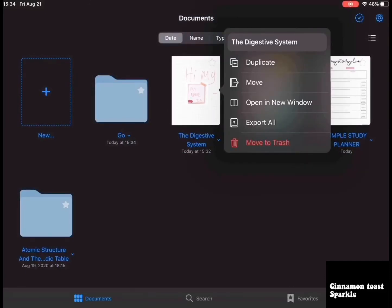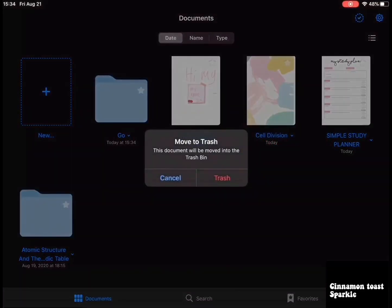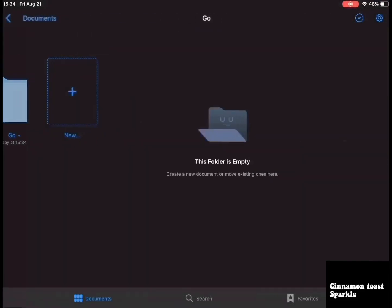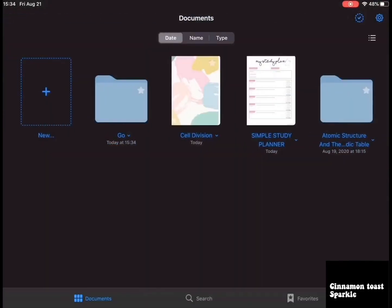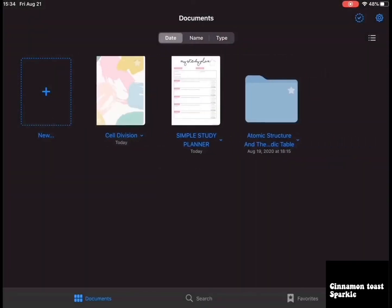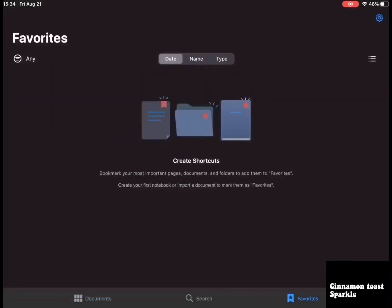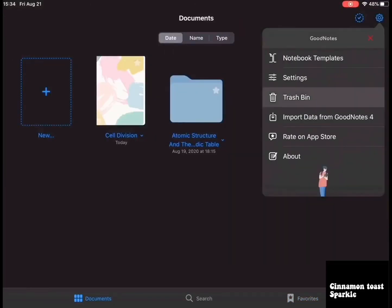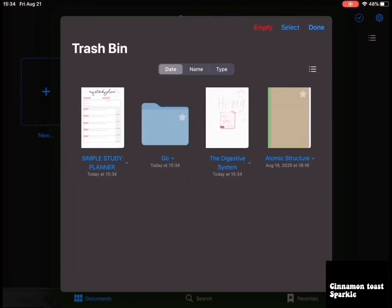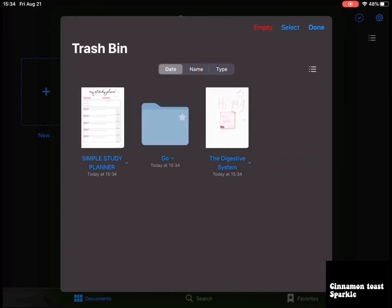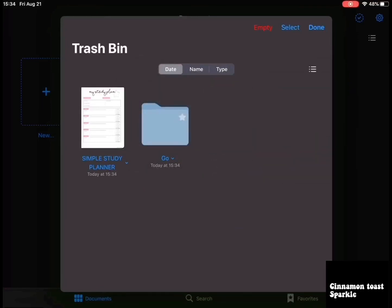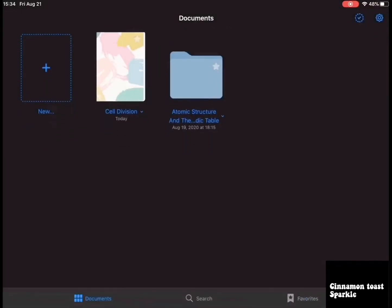If you want to delete something, move it to trash. You can import files from your documents too. Up here in settings, go to trash bin and then permanently delete items. That's all for this video!